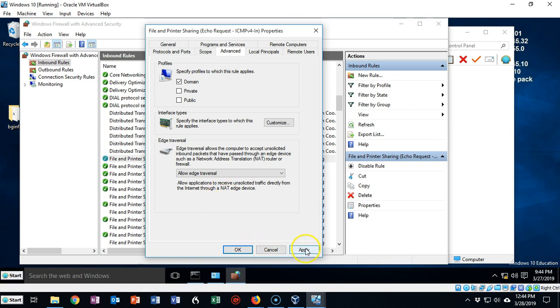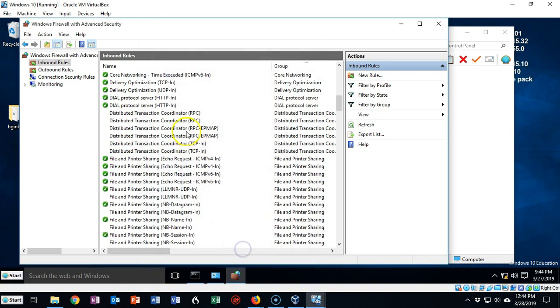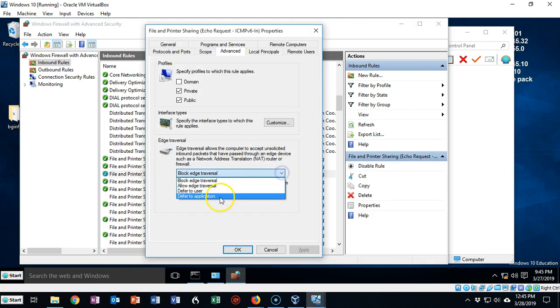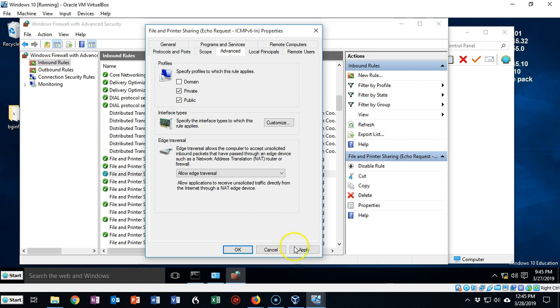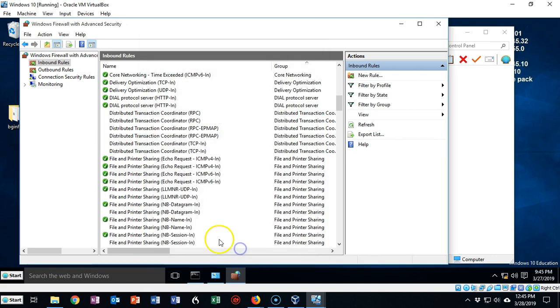Go ahead and say Apply. Go ahead and say OK. Let's go ahead and do that on all of them here and make sure that allow edge traversal is selected. Say OK. You also want to do that for your TCP IP version 6 as well. All right, so you got all that done.